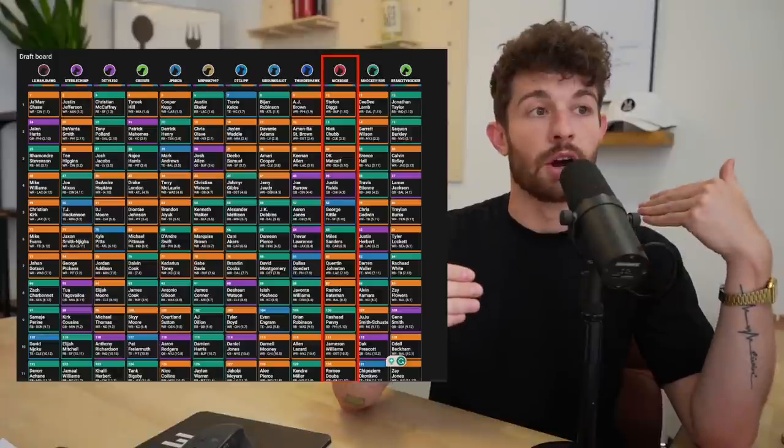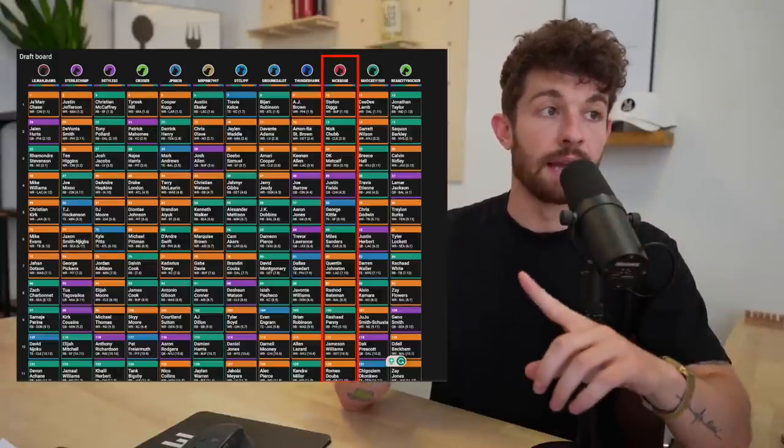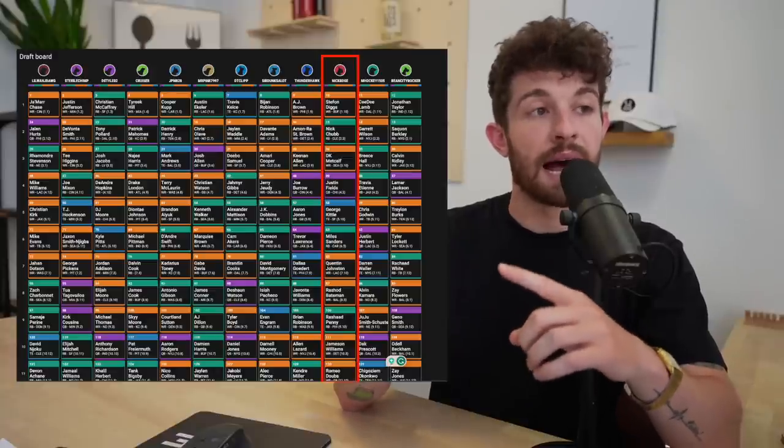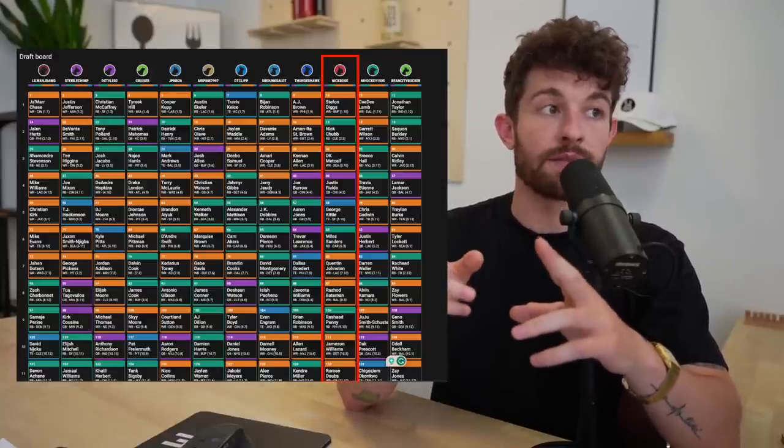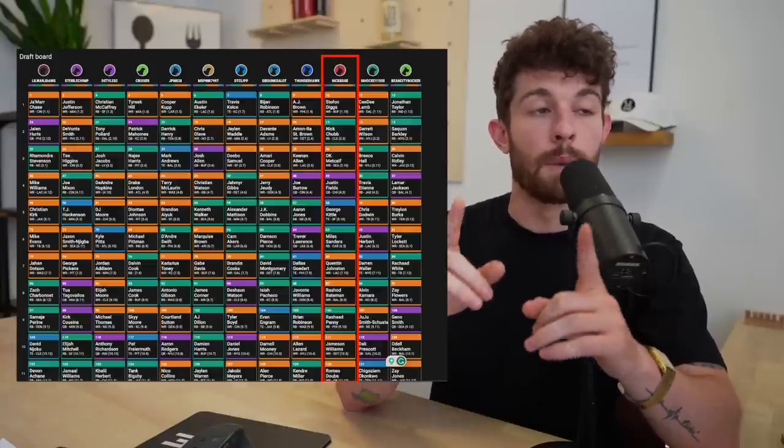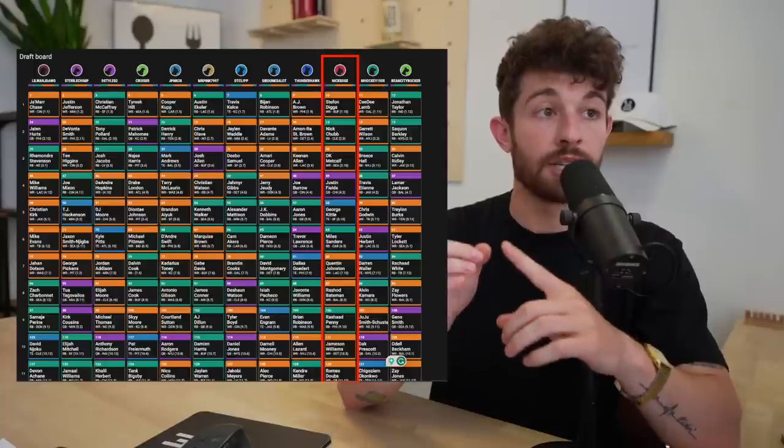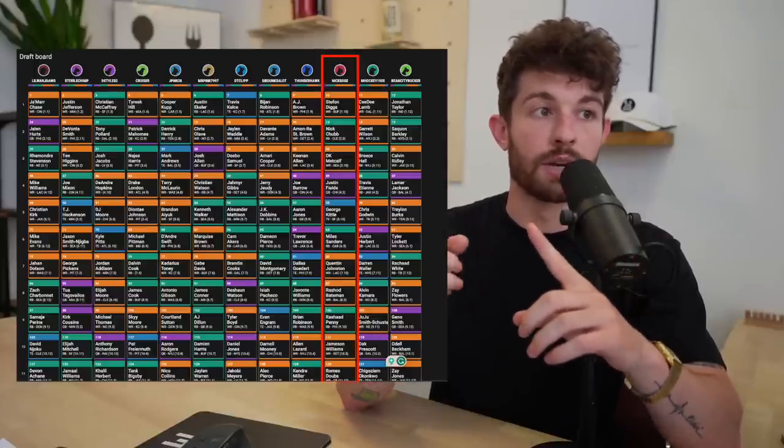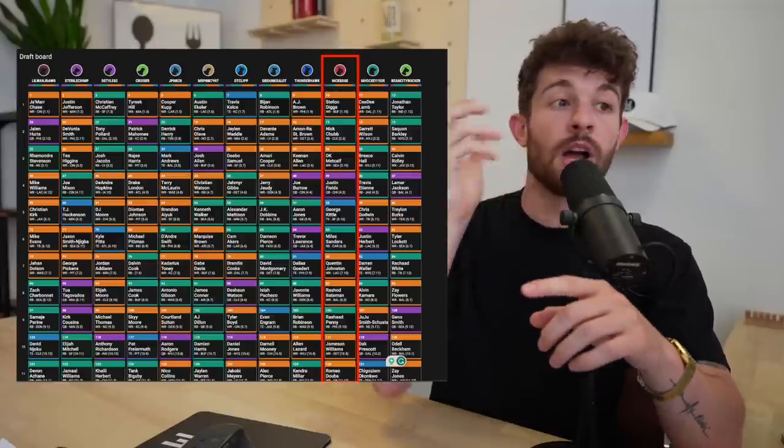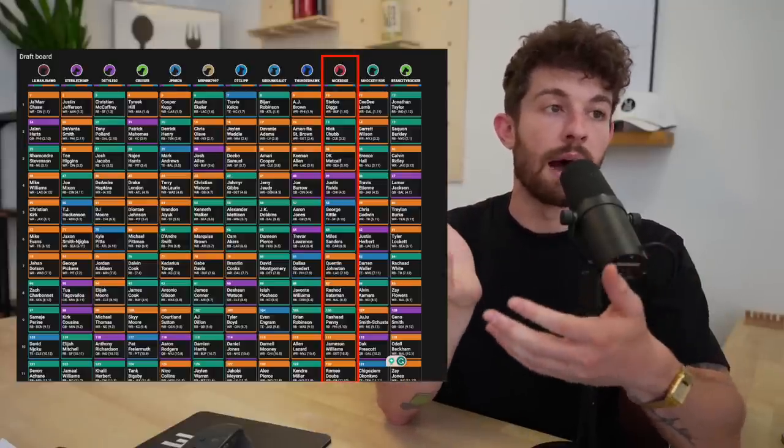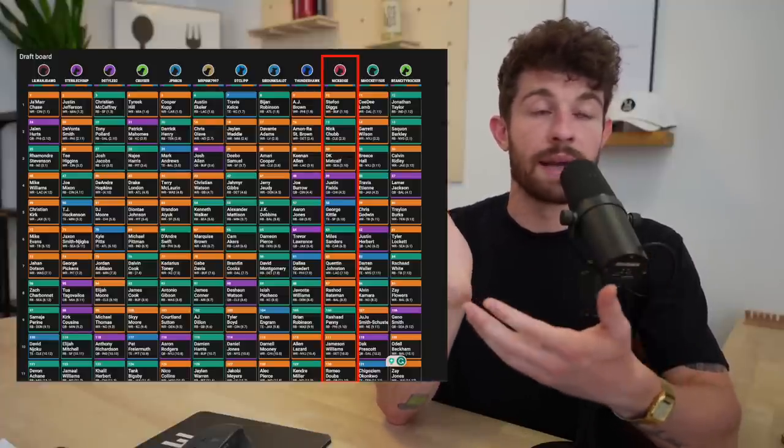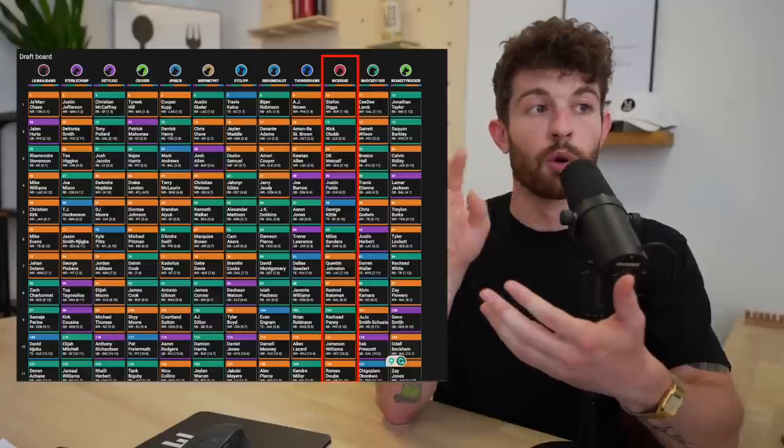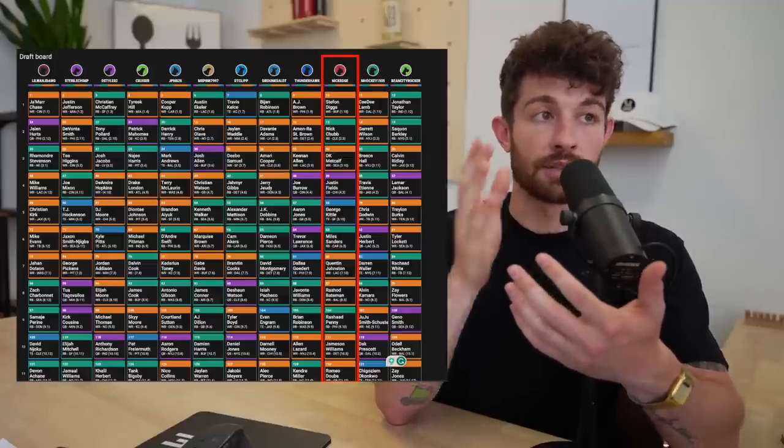This time, Jalen Hurts, Josh Allen again went 3-3, 3-4. I wasn't able to get him. Amari Cooper went before DK Metcalf. So I got Metcalf as my wide receiver two in the third round. And I pulled the trigger on Justin Fields again, because I was able to get Aaron Jones at the 5.8, man. That is a thing of beauty.